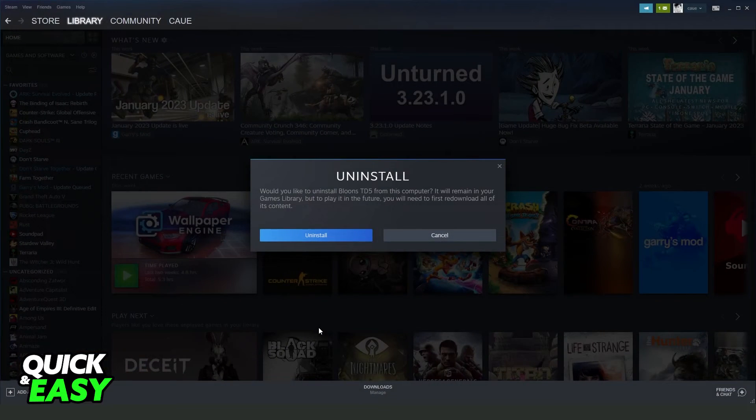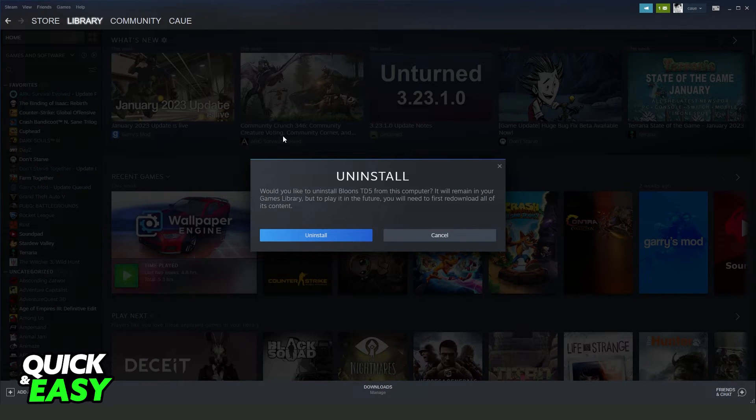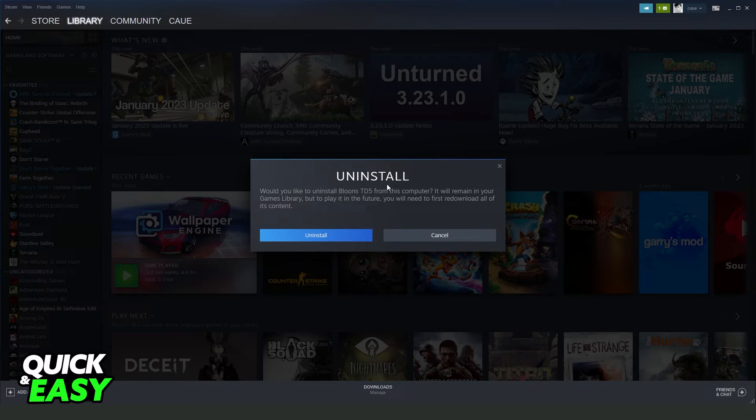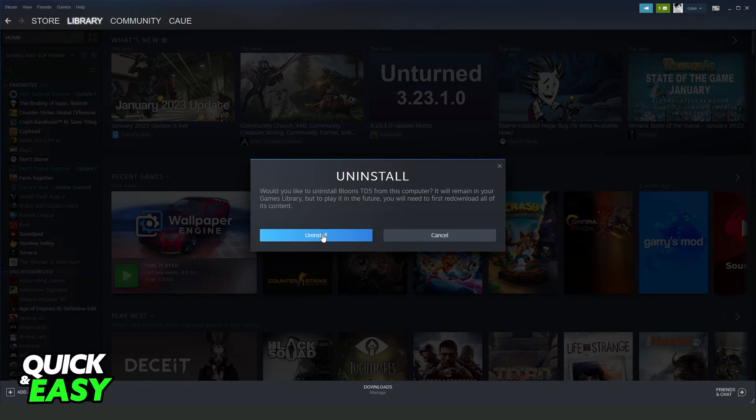You will see that you will come to another page. In my case it is on Steam because this game is on Steam, but another page will appear on your screen, and you click on Uninstall. You need to confirm your action, and that's it.